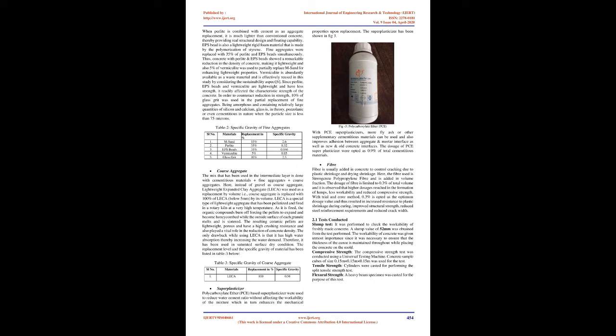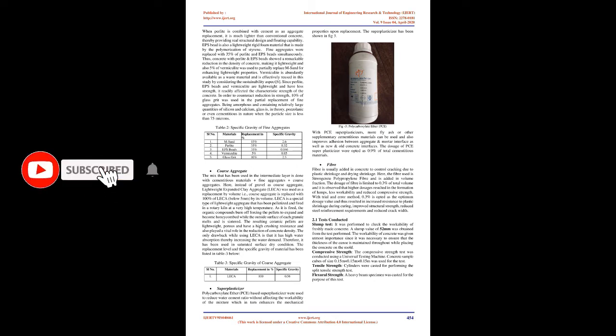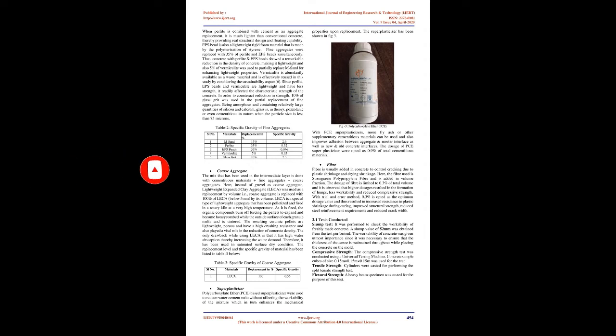Since the specific gravity of the SCMs used is lower than the cement, it also contributed in the total reduction of concrete density. The cementitious replacement levels and the specific gravity of the materials has been listed in Table 1. In order to reduce the density of the concrete, much importance was given to material selection especially fine aggregate replacements and its quantity. M-sand having specific gravity of 2.6 has been partially replaced with materials of lower specific gravity such as expanded polystyrene (EPS) beads, perlite, glass grit and vermiculite with a specific gravity of 0.046, 0.32, 2.5 and 0.05.